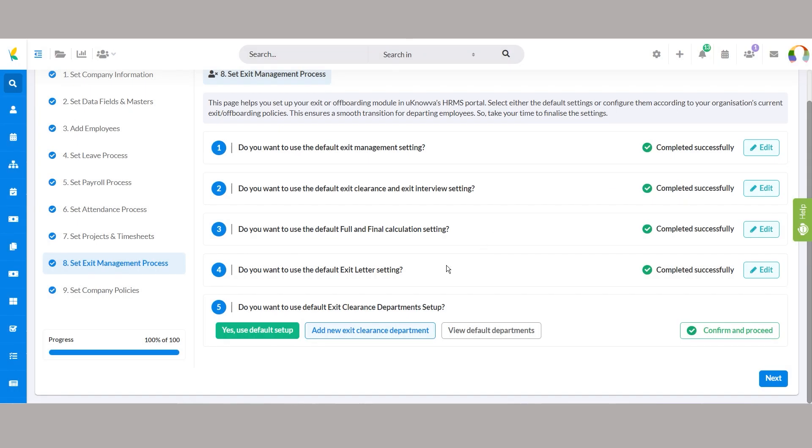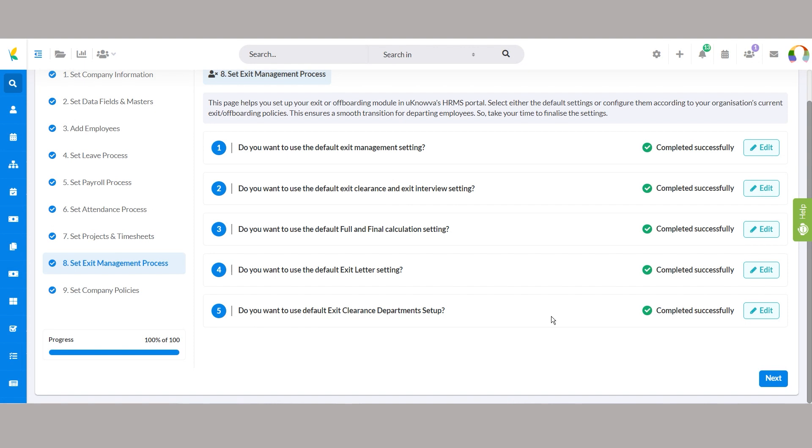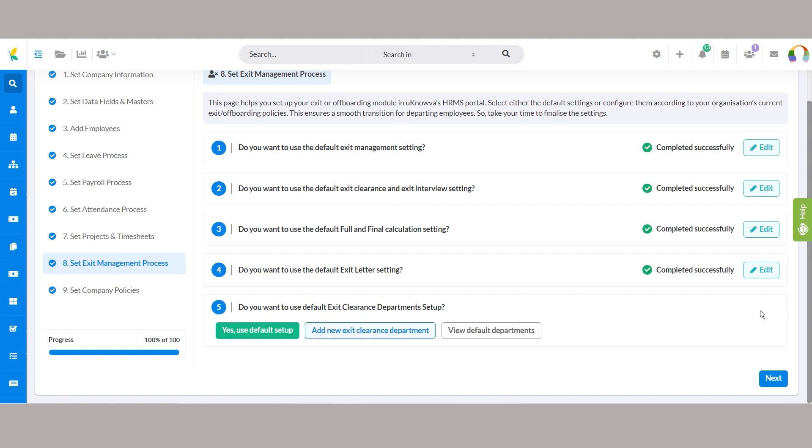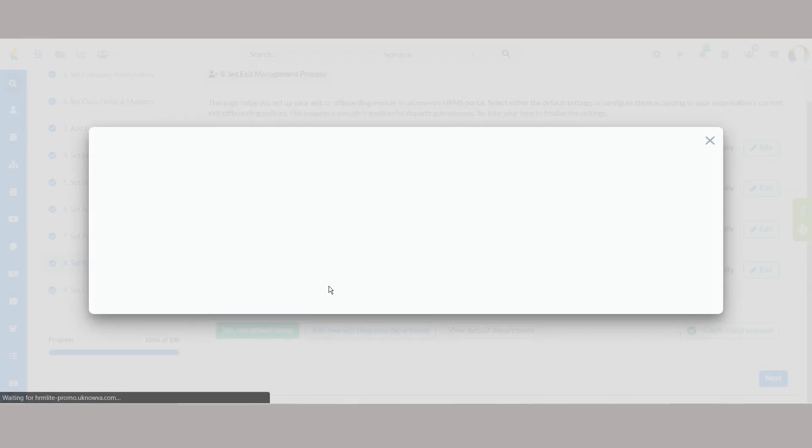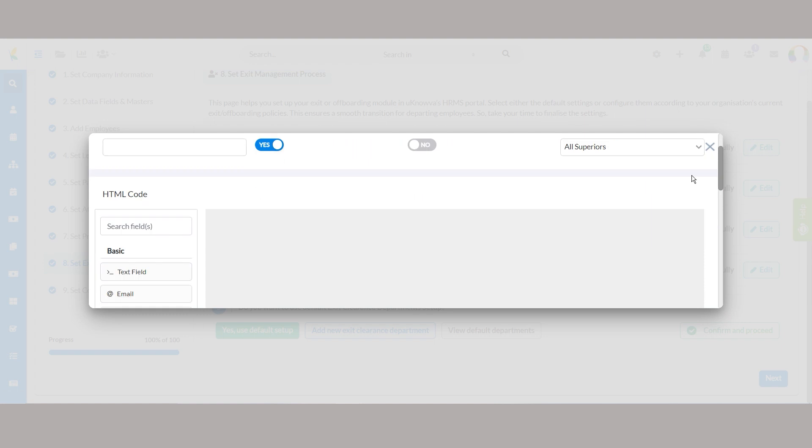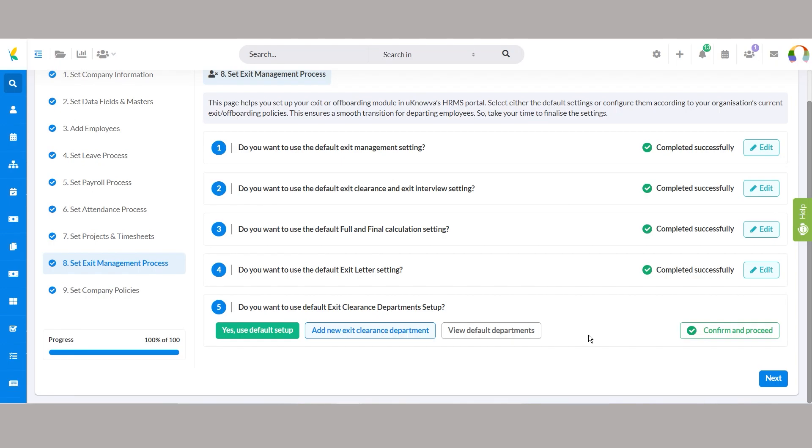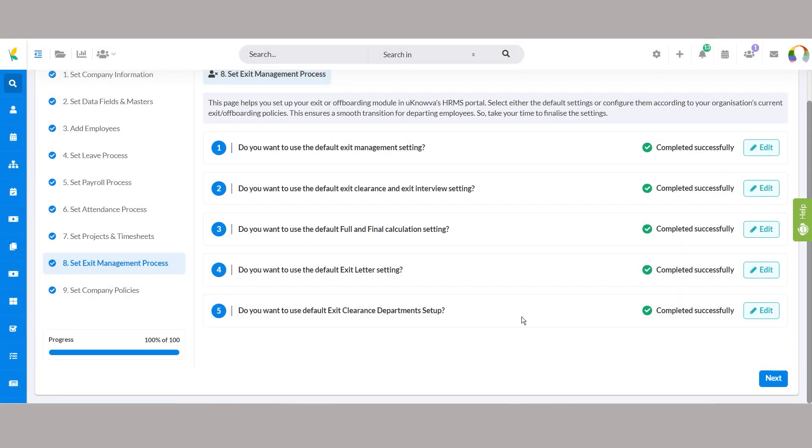Managing exit clearance departments becomes seamless with default settings covering department names, status, interview settings, and stakeholders. Adding new departments allows the customization of names and stakeholders for efficient handling of exit clearances within your organization.